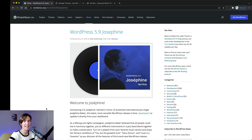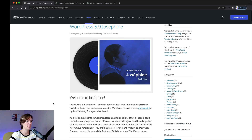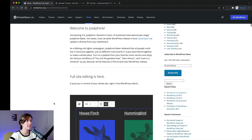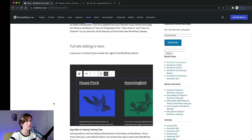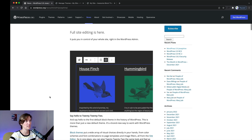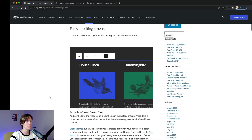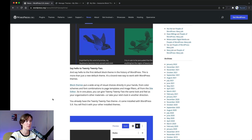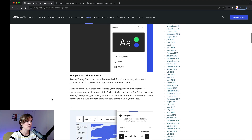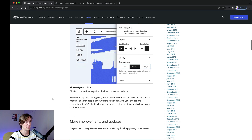WordPress 5.9 was released this morning here in New Zealand. It's called Josephine, after Josephine Baker, and on the WordPress.org news site you get a little introduction about why it's named Josephine. Full site editing is the biggest new feature, and it pairs together with block themes and the 2022 theme being the first default block theme.